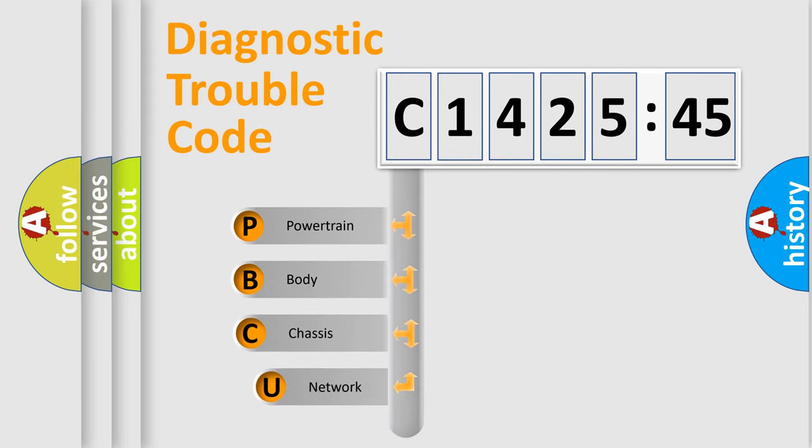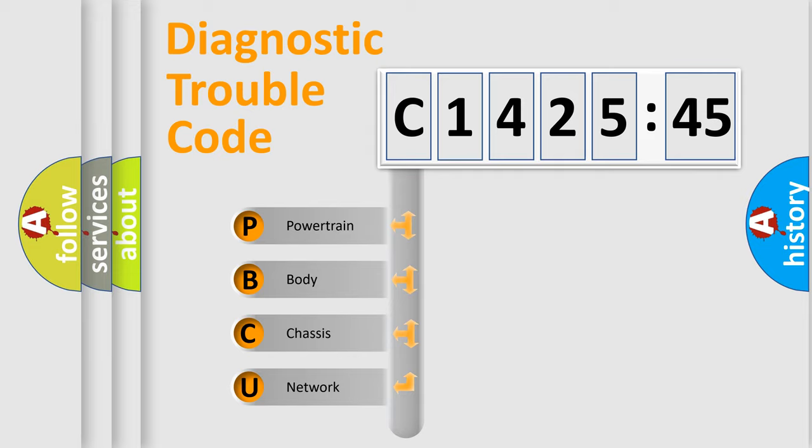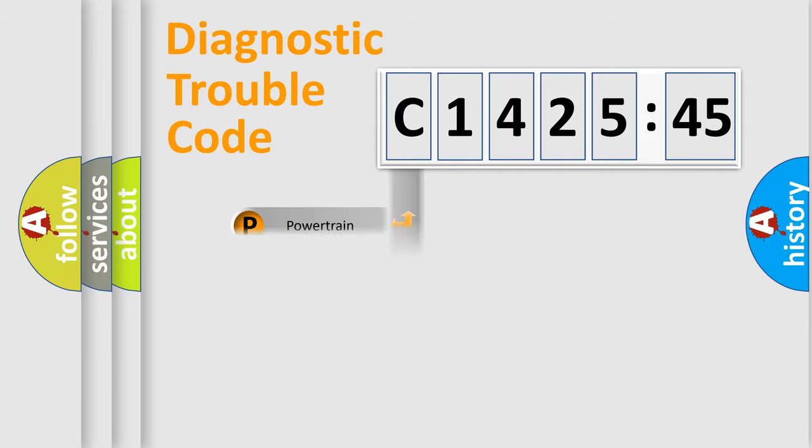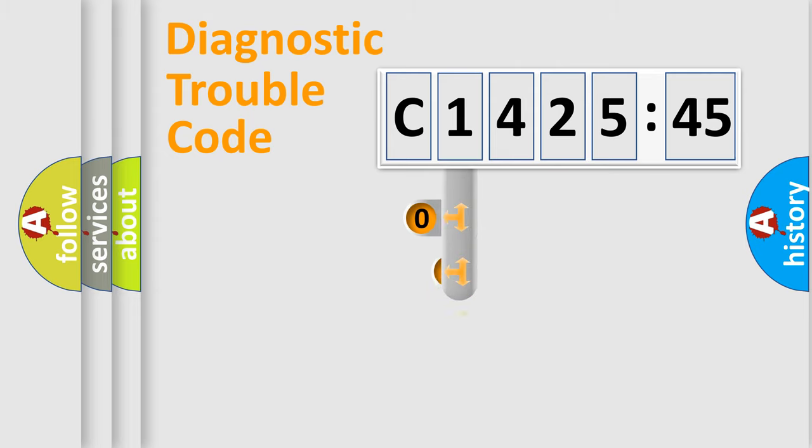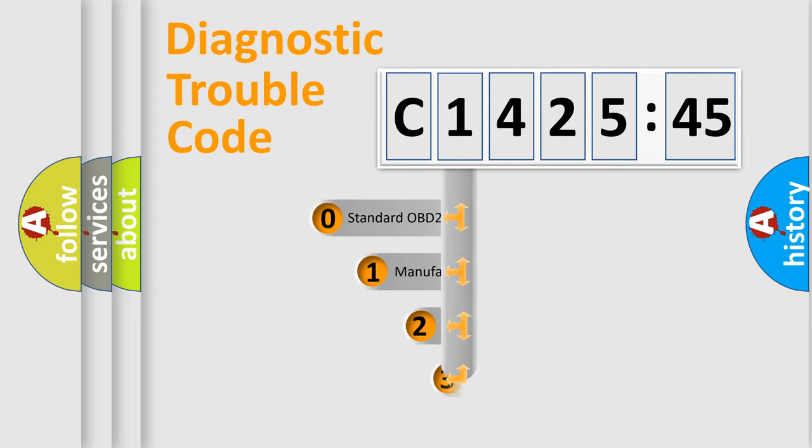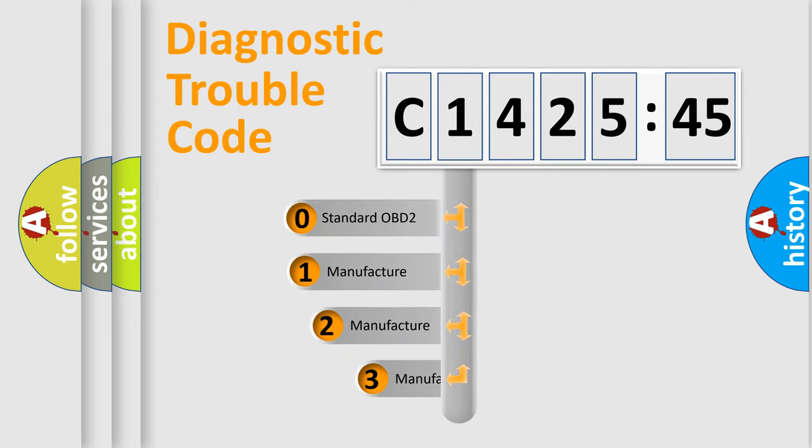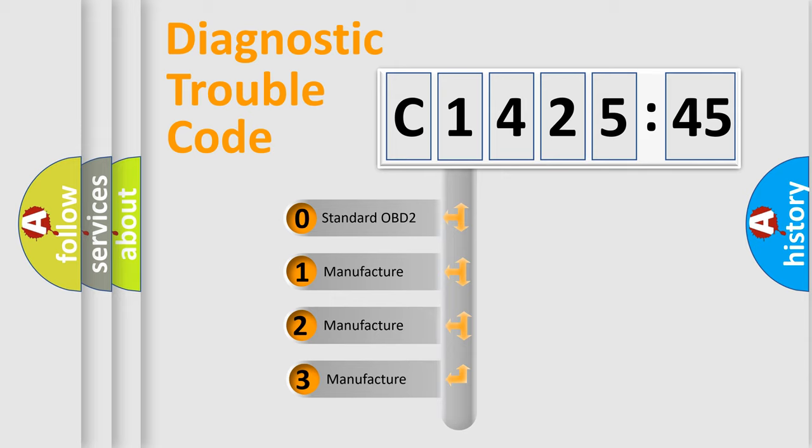First, let's look at the history of diagnostic fault code composition according to the OBD2 protocol, which is unified for all automakers since 2000. We divide the electric system of automobiles into four basic units: Powertrain, Body, Chassis, and Network. This distribution is defined in the first character code.